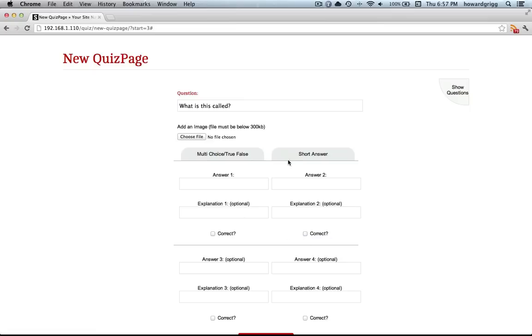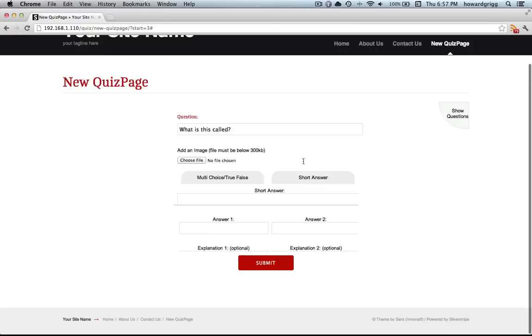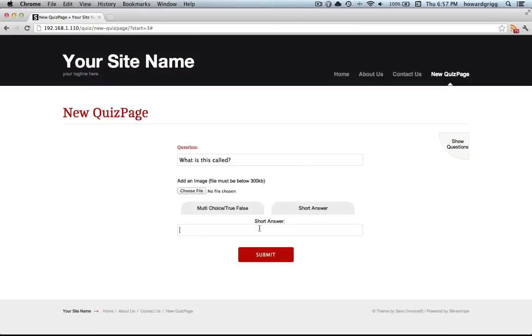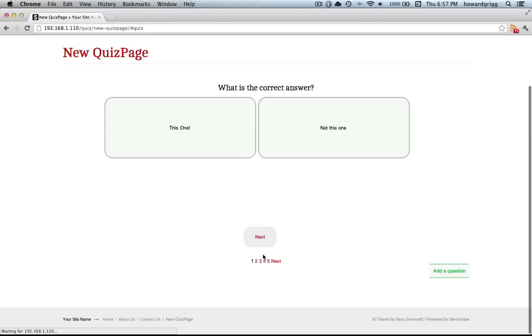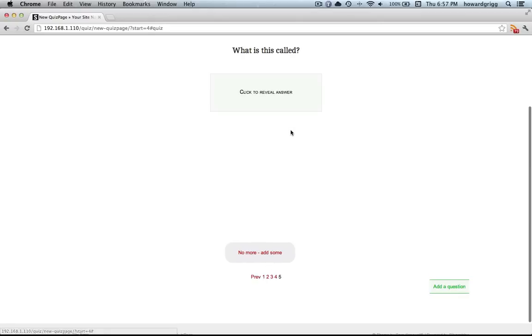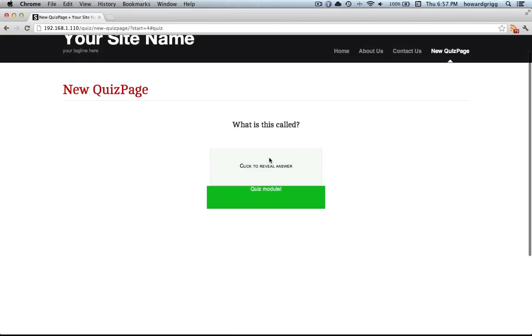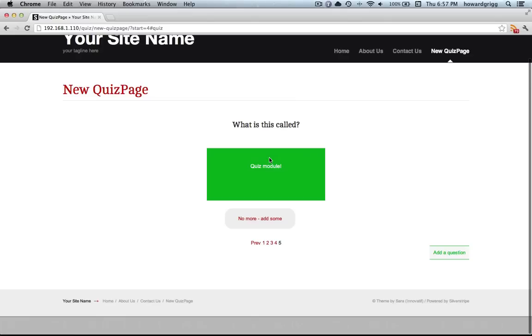Or else you can switch to short answer. Quiz module - submit. And that question's added to the pile. You can skip straight to that question. Here - what is this called? Quiz module.